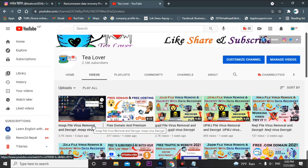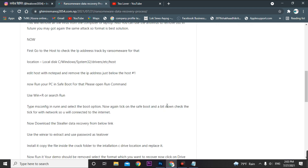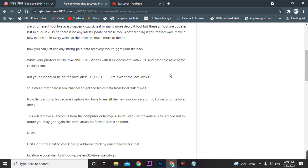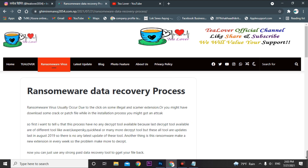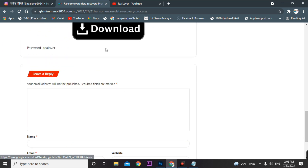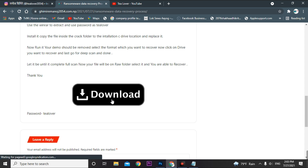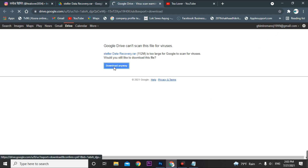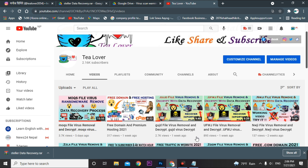Now we'll download the recovery tool. You can get it from my site — I'll provide the link in the description below. Just scroll down and you'll see the download option. Click on download and Stellar Data Recovery will be downloaded.